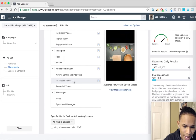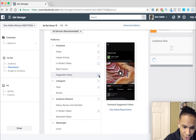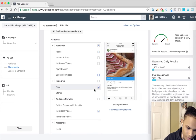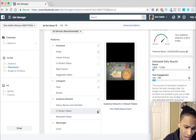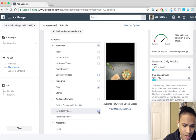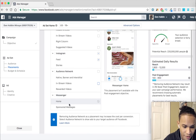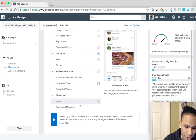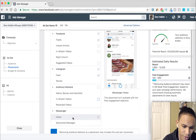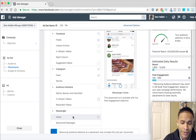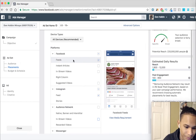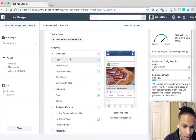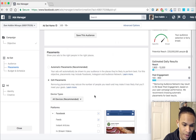Placements is where you tell Facebook where you want your ads to show. For example, you can uncheck boxes and select only Feeds on Facebook and Instagram. There's also in-stream videos and Facebook Messenger placements available. For this video, we're only going to tell Facebook to show our ads on Facebook feeds and Instagram feeds.